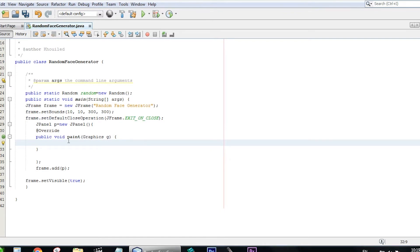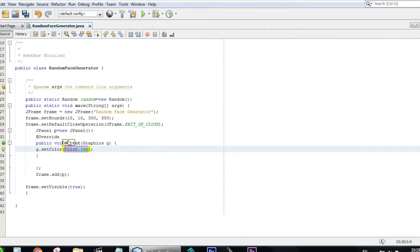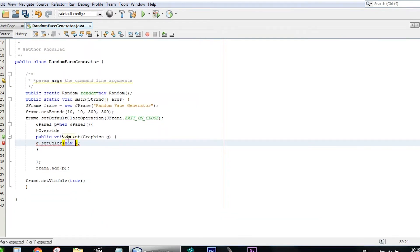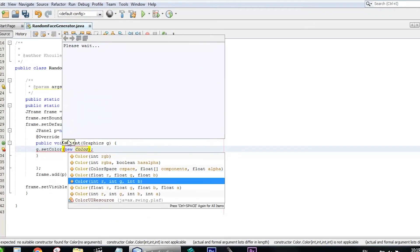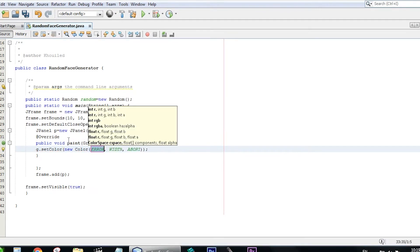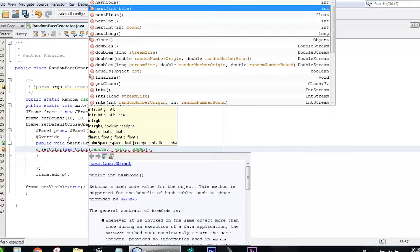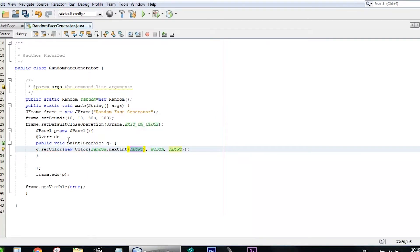Now we're going to start painting the screen. First we set the color: g.setColor(new Color(random.nextInt(255), random.nextInt(255), random.nextInt(255))). We use three random integers between 0 and 255 for the red, green, and blue values to generate a random color.